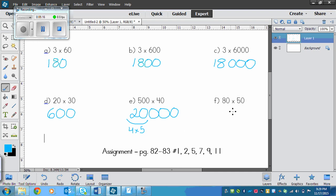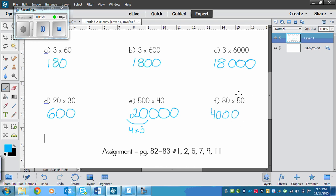And at the end here, we've got another one similar to this. We've got 8 times 5, 8 times 5 is 40. And then we've got 2 zeros here, so we need to put 1, 2. So again, we've got 2 zeros in our factors, but our product has 3 zeros, because right here is 8 times 5.